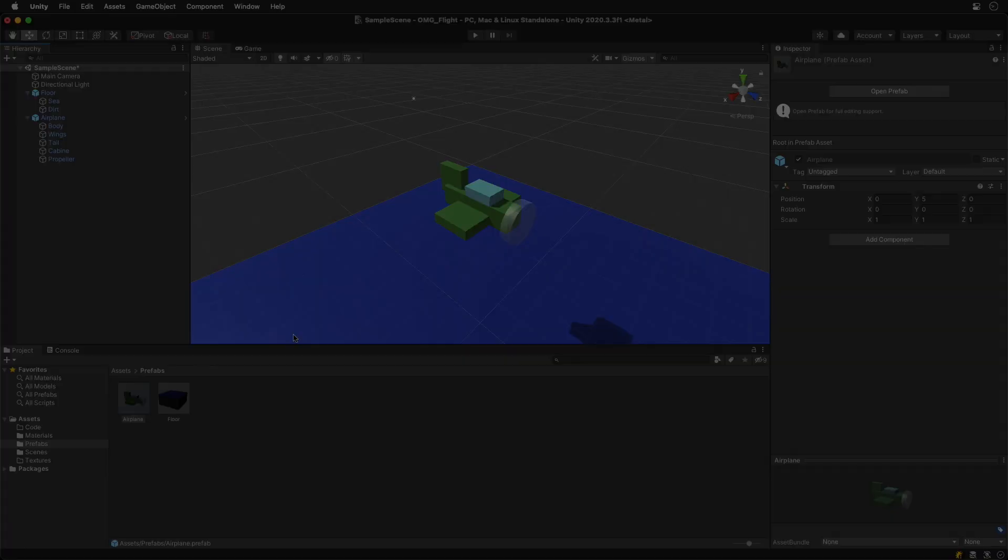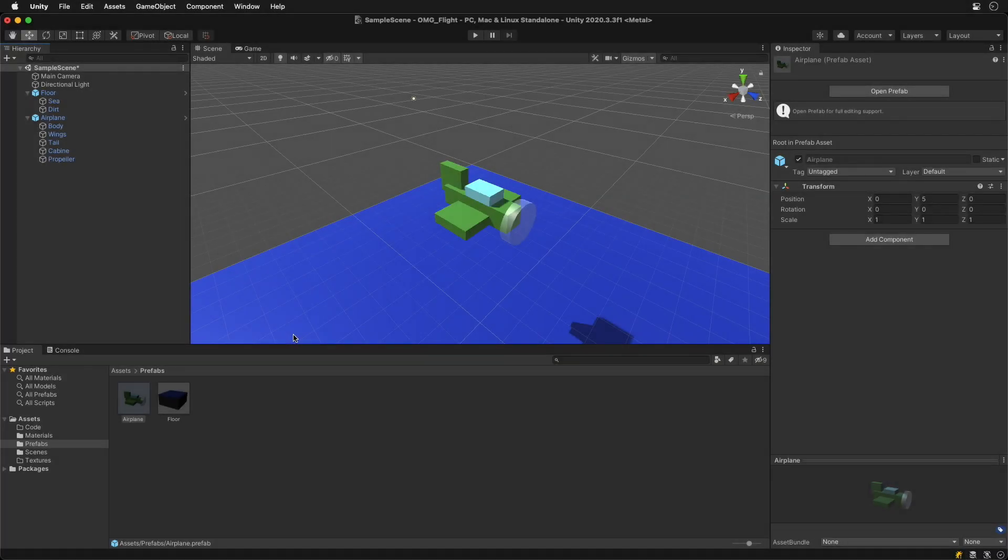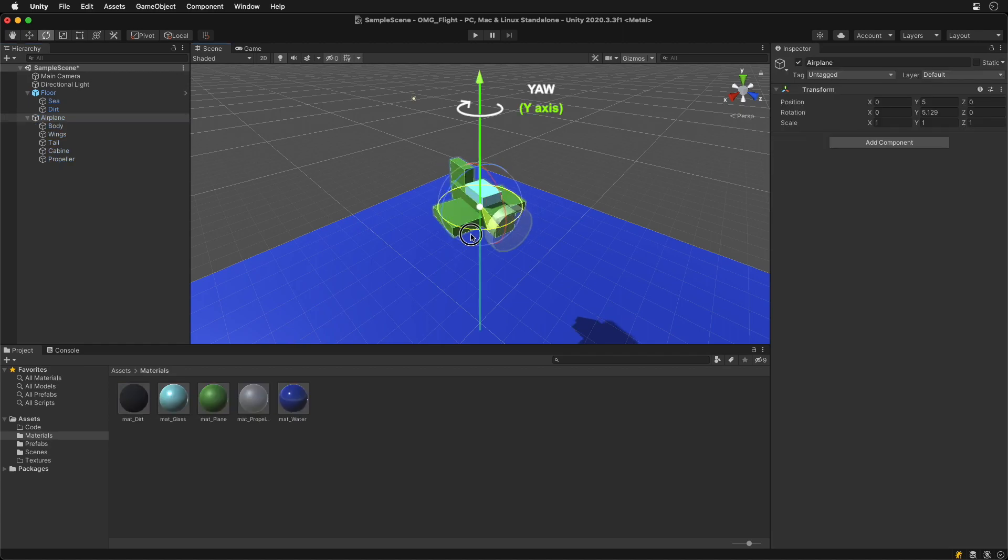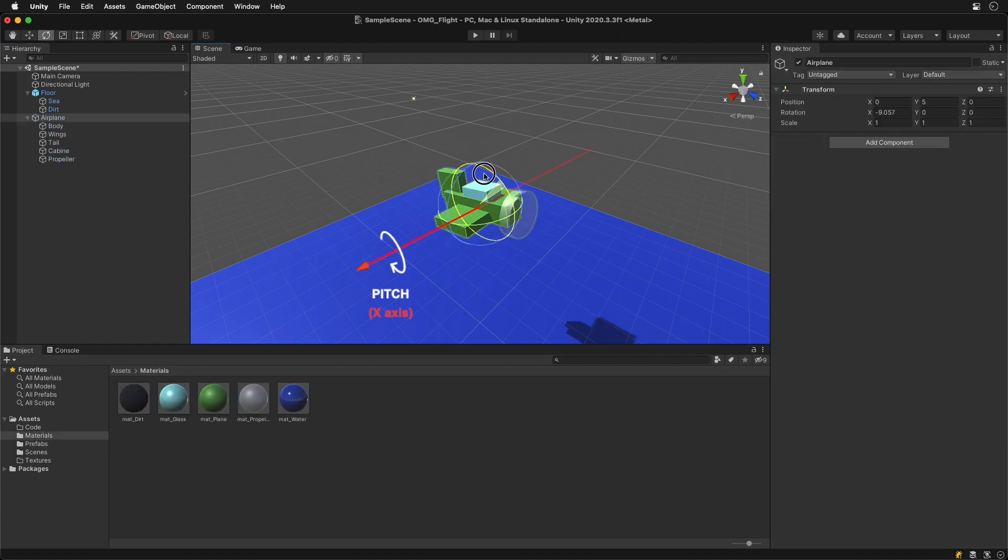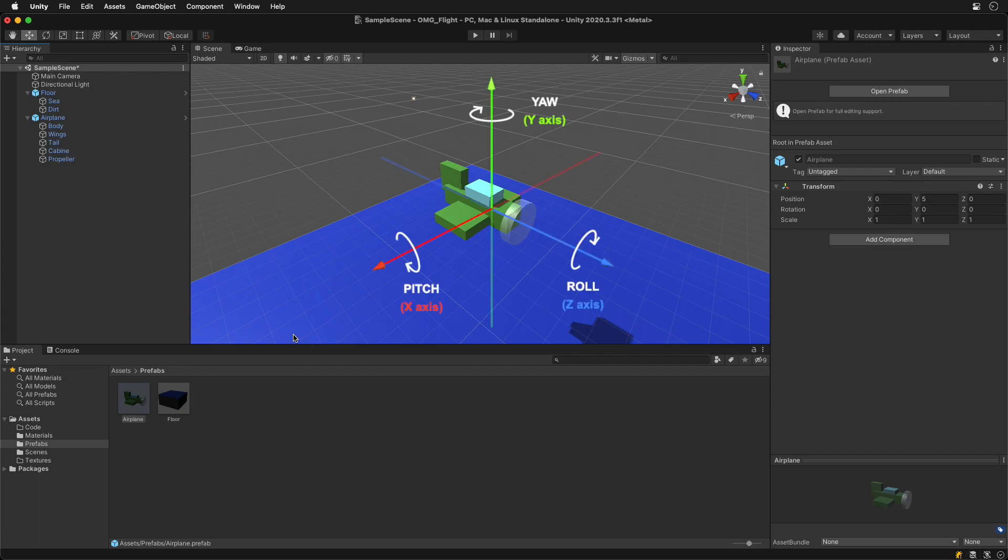Let's control the direction by the left and right arrow keyboard keys. Airplanes can rotate in three dimensions: Yaw, Pitch and Roll, which corresponds to the X, Y and Z axis in Unity.